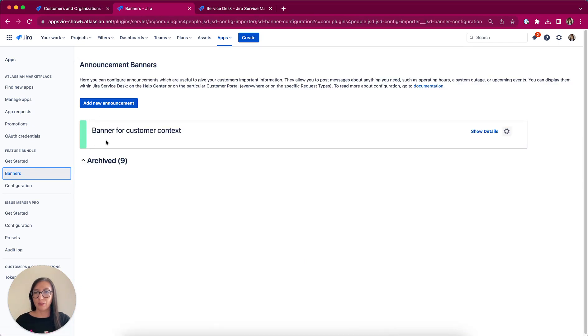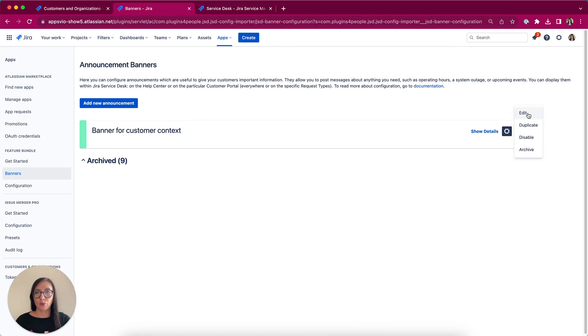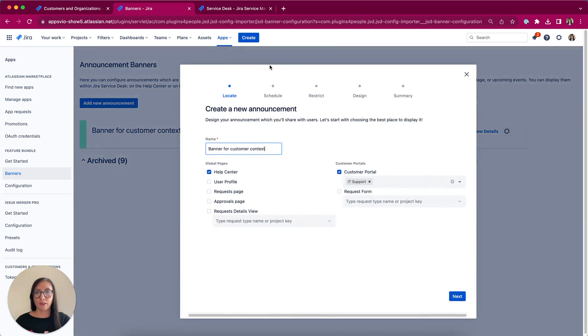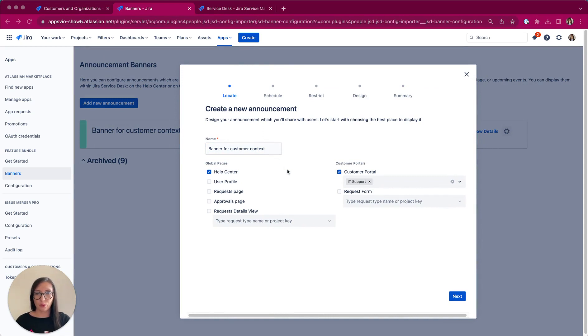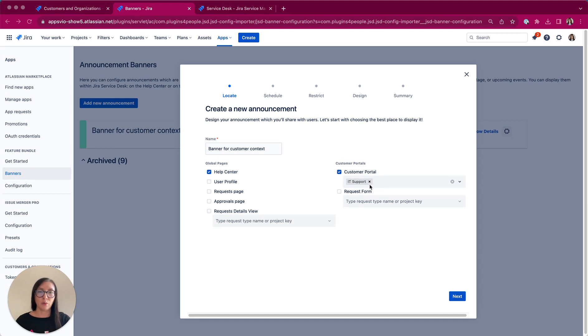And here we have got a banner which was on the customer portal and I'm clicking edit to show you a step-by-step configuration. Firstly, we have to select where do you want to display our banners. In this case is Help Center and also Customer Portal from Project IT Support.